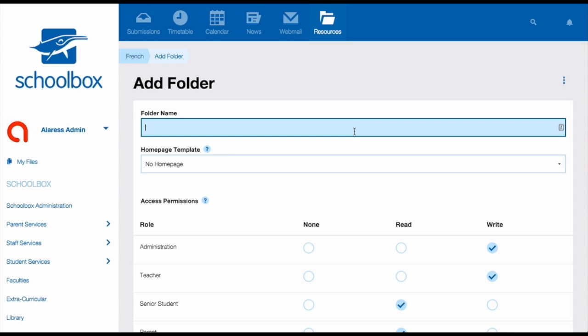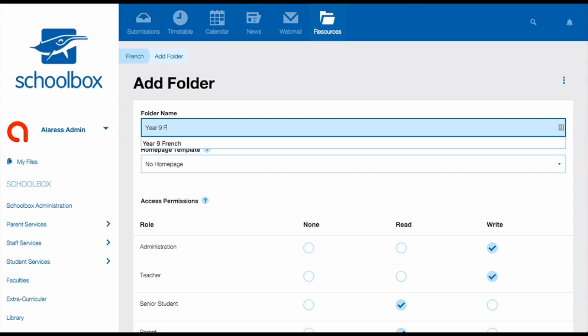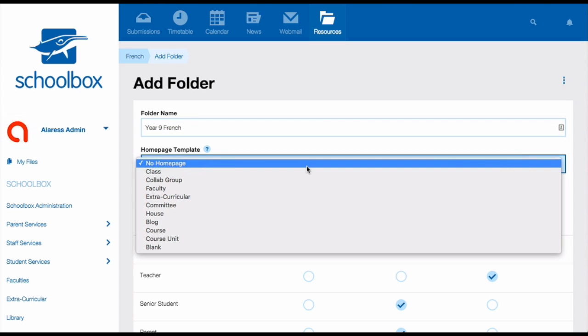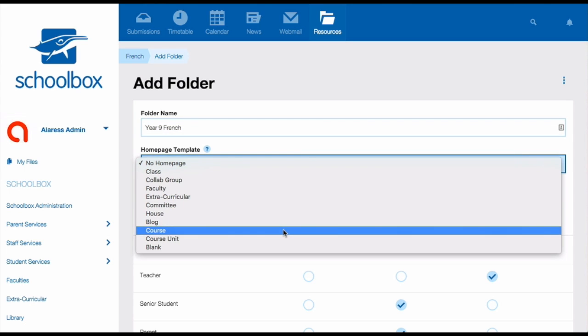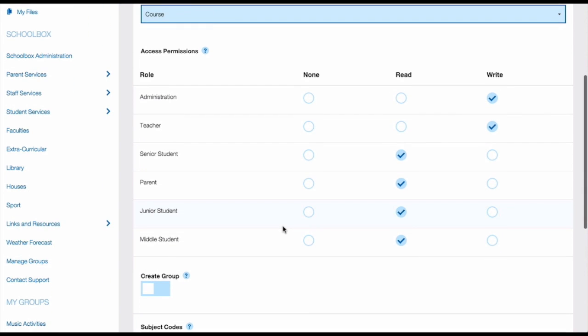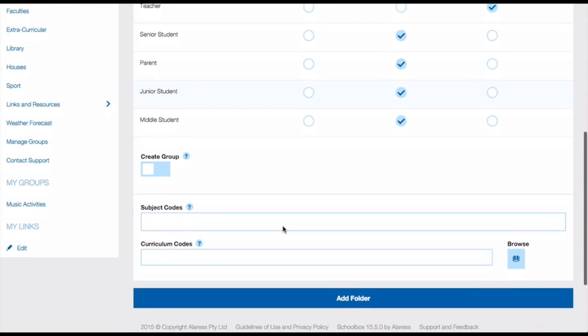Give your course page a name, for example, Year 9 French or Year 8 Maths, then from the homepage templates menu, choose course. Leave your permissions as they were, as these have inherited the permissions that you set for your subject folder. Again, it's best practice to keep these open for everybody to be able to see, especially any students that are completing the course. Then scroll down and click add folder.